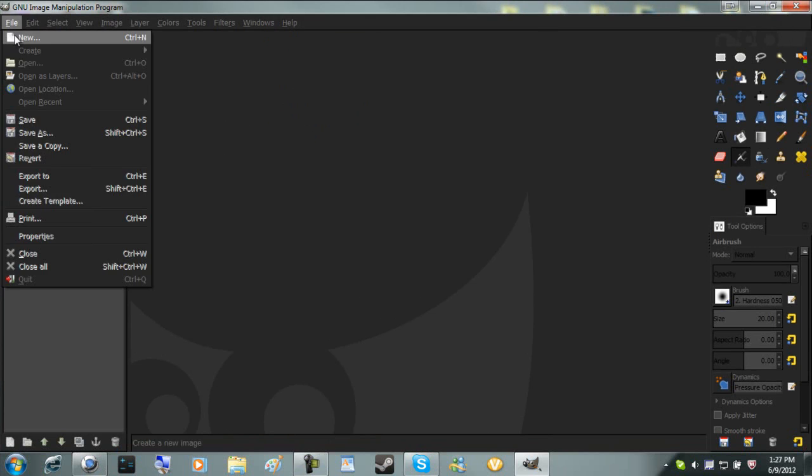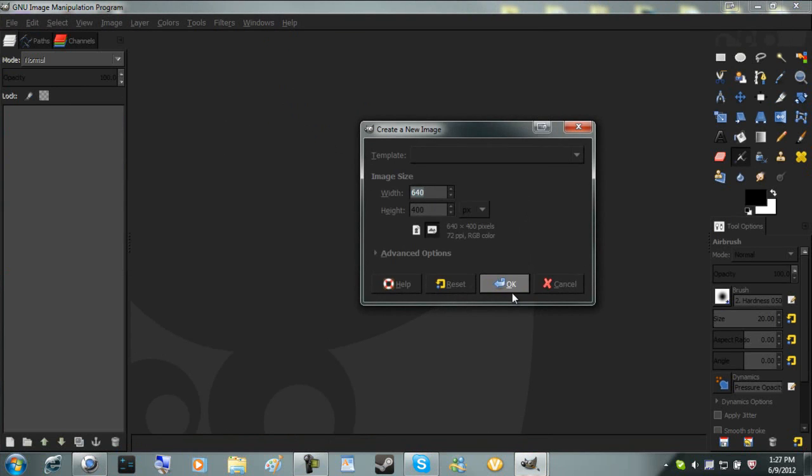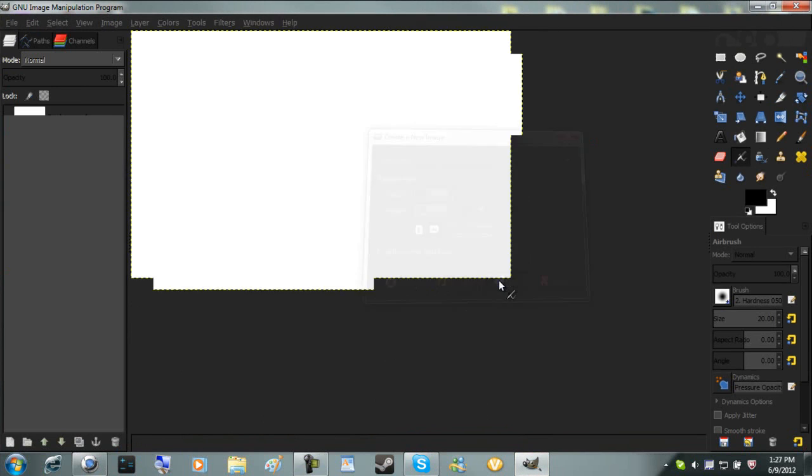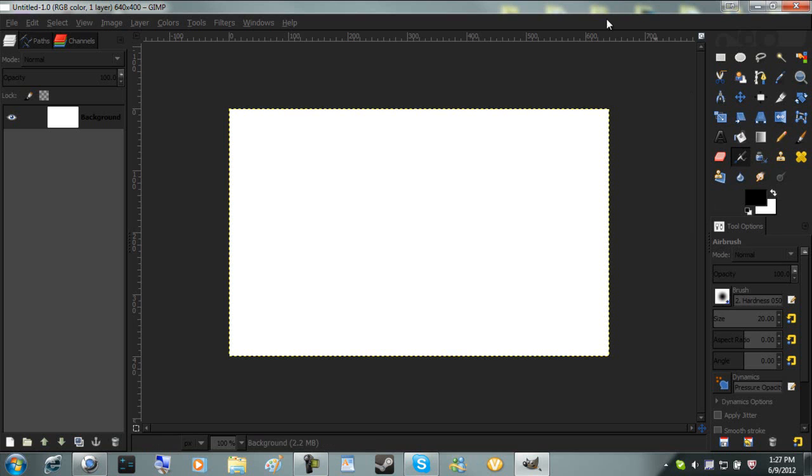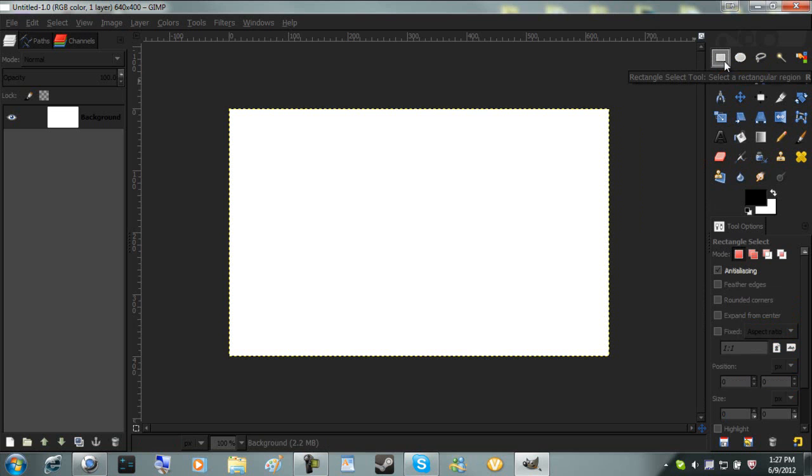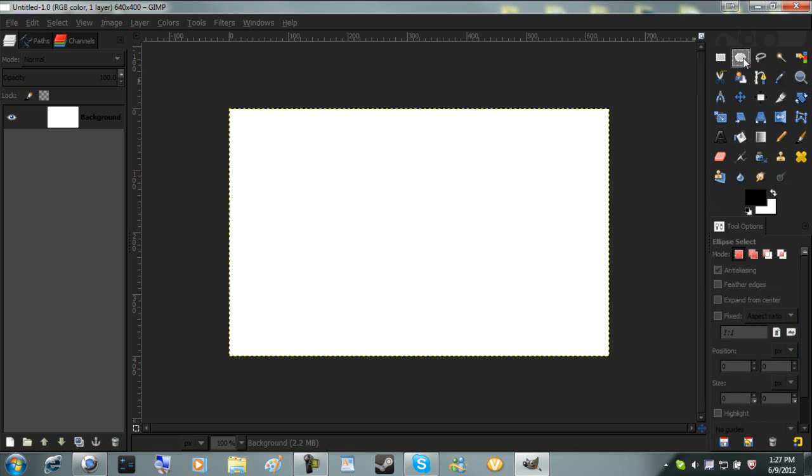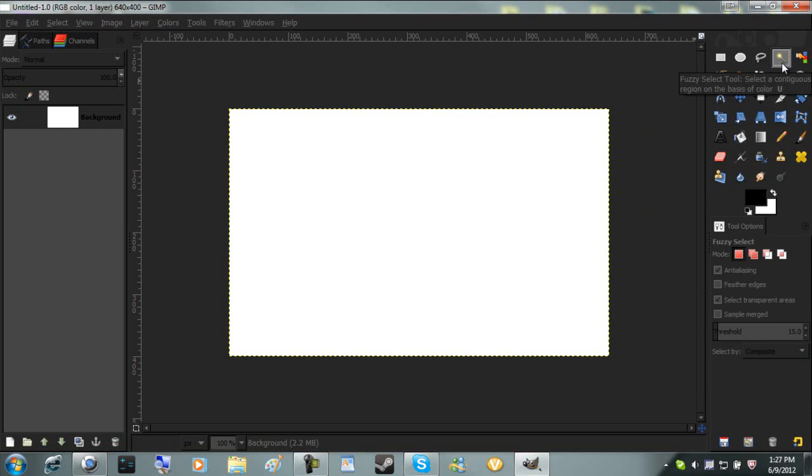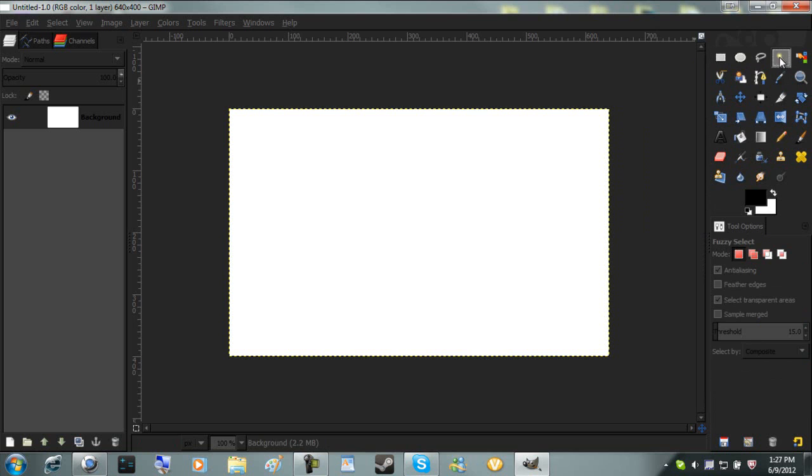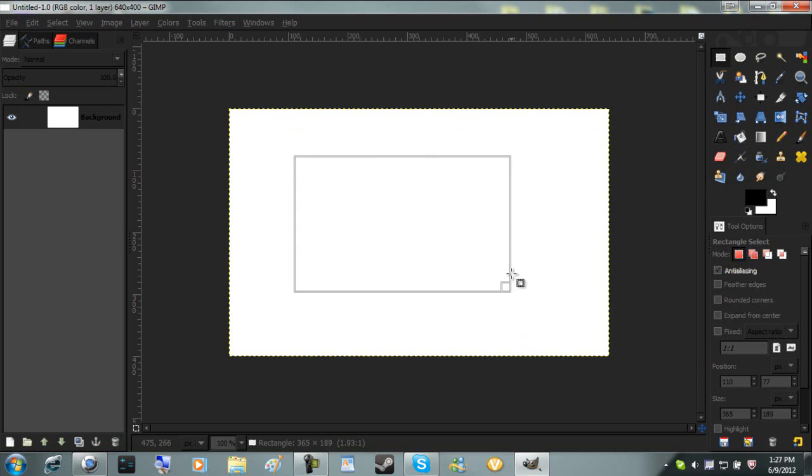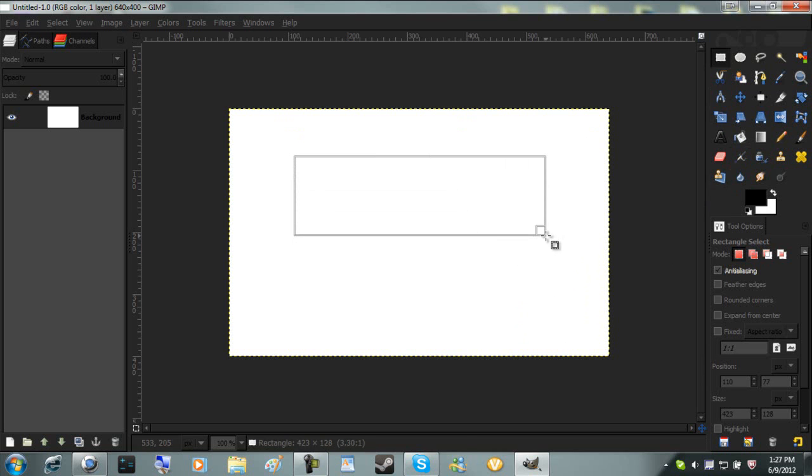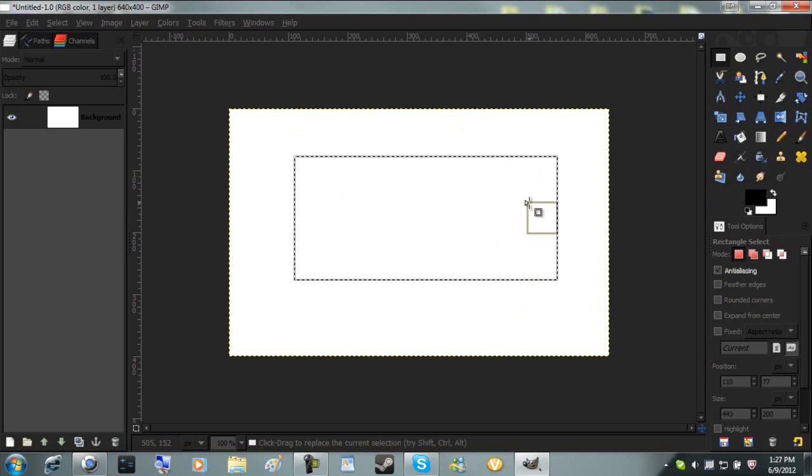I'm going to create a new image, normal size, and we're going to go over all the different tools that you can use. The first thing is the rectangle select tool, the ellipse, the free select tool, the fuzzy select tool - all the different things you can use to select. The rectangle select tool is just hold down and drag out, and you can create a rectangle. Once you let go, it will create that selection.